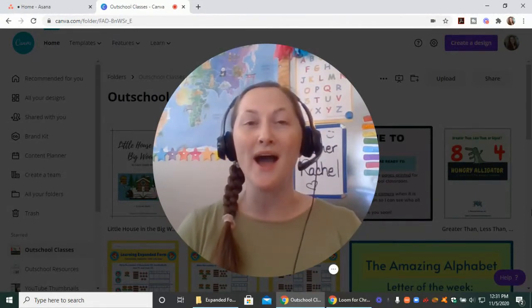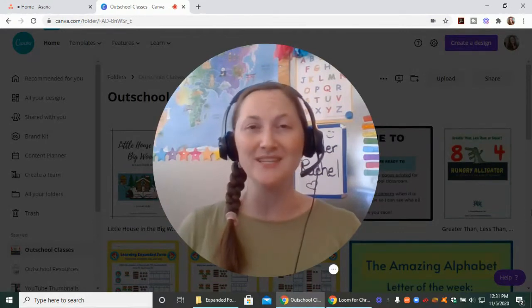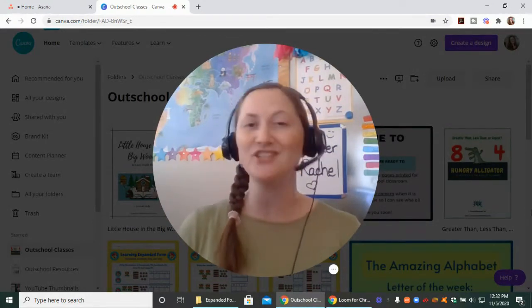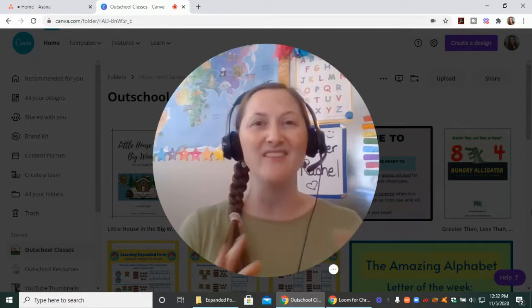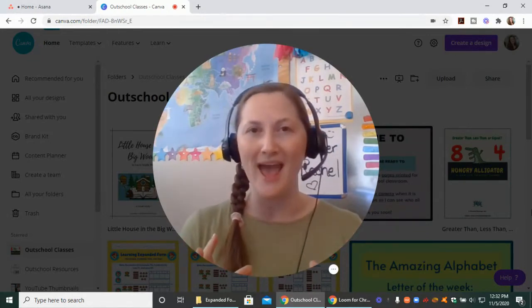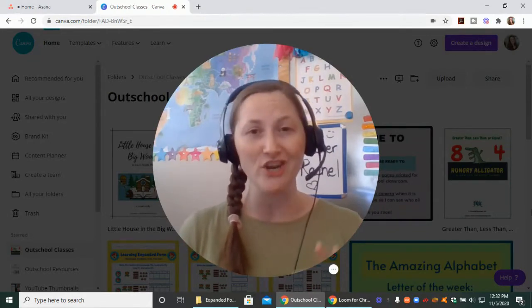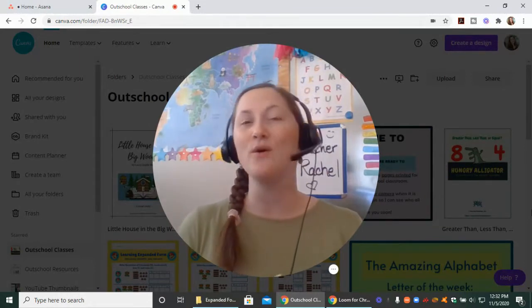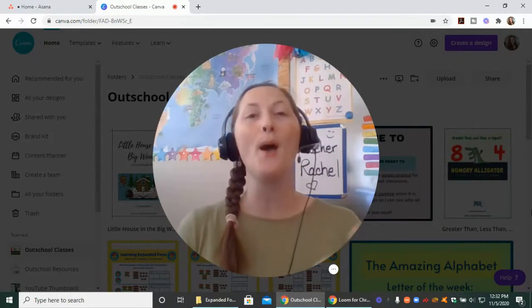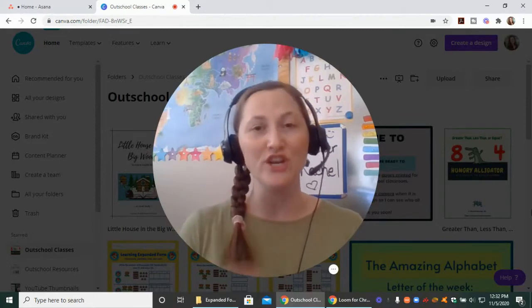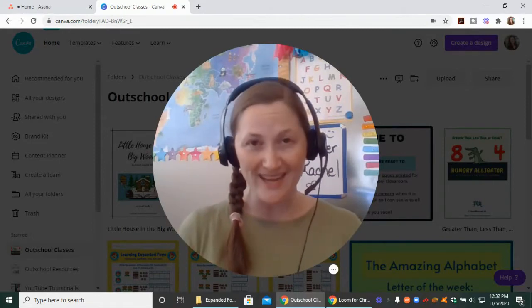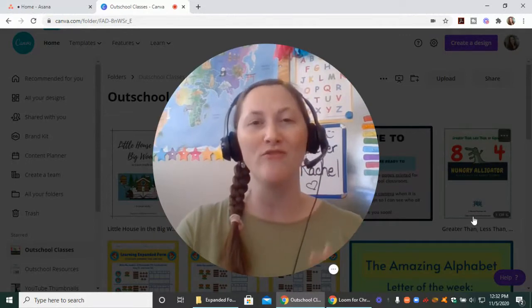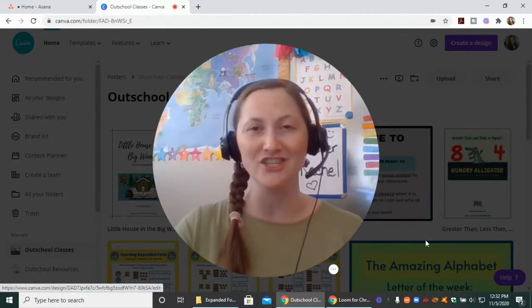I want to jump into Canva with you today and quickly show you how to pull up your presentation, the best way to present it, and avoid any glitchy stuff that might happen when you are screen sharing in Zoom. I'm not in Zoom today, but when you do go to share your screen, I want to show you what it is you're going to be sharing for your presentation in Canva.